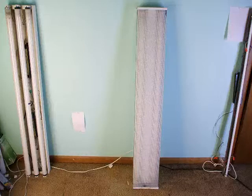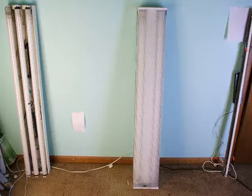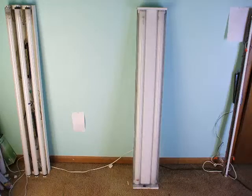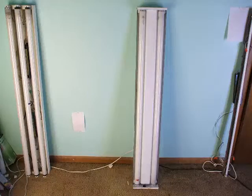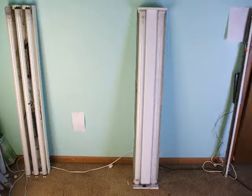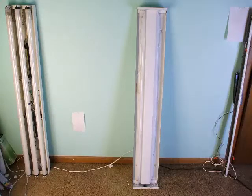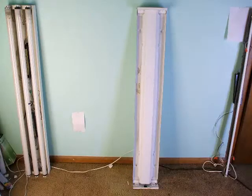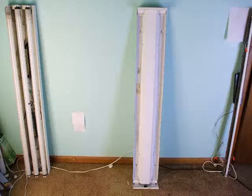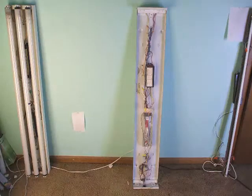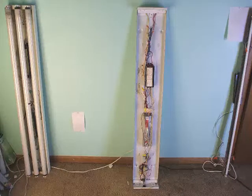So let's take a look inside this fixture. Start by removing the plastic diffuser, then take out the bulbs, and finally remove the ballast channel cover.